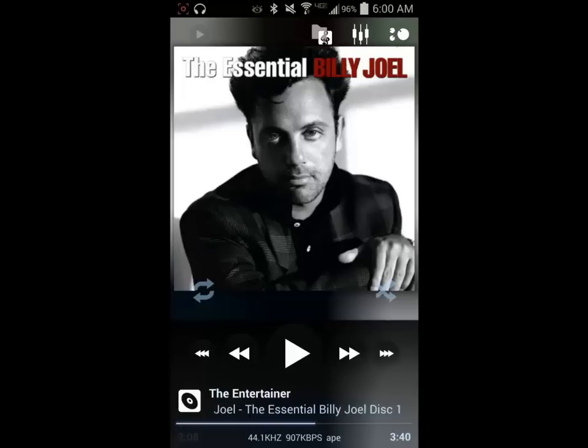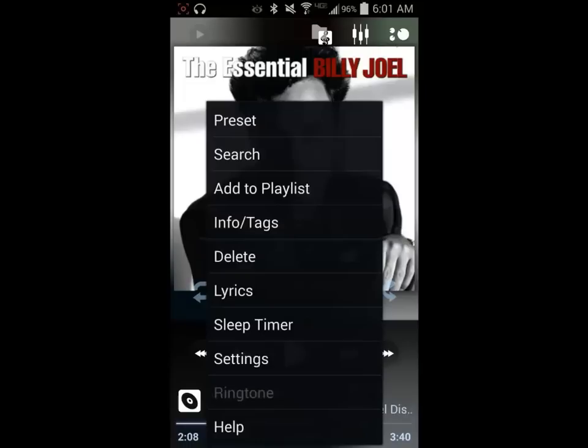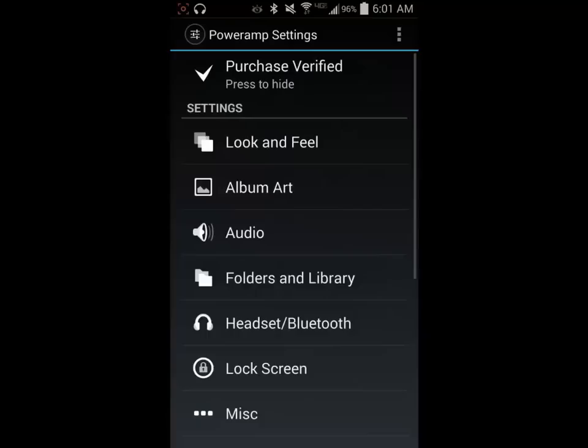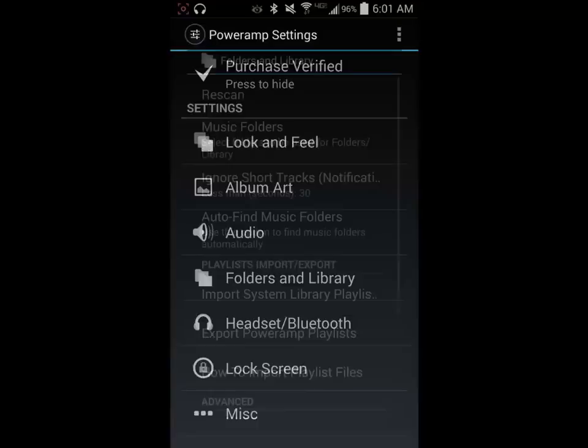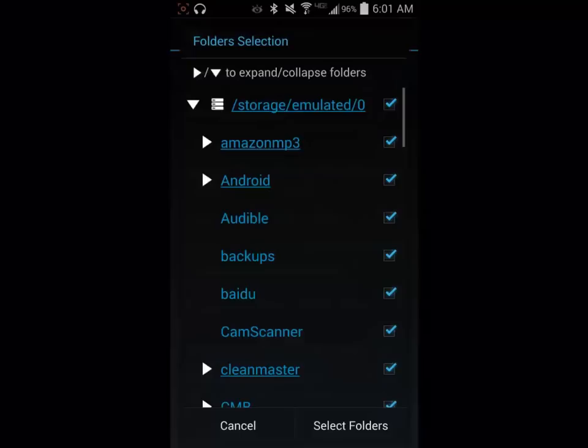To access your settings, tap the Settings button in the lower left-hand corner of your phone or device. Select Settings. Then go to the Folders and Libraries option. Look for the Music Folders and tap on it.